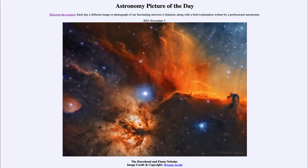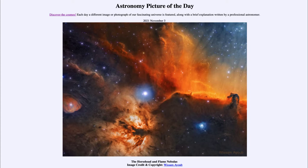Greetings and welcome to Introduction to Astronomy. One of the things that I like to do in each of my introductory astronomy classes is to begin with the Astronomy Picture of the Day from the NASA website — that is apod.nasa.gov/apod — and today's picture for November 3rd of 2021 is titled...